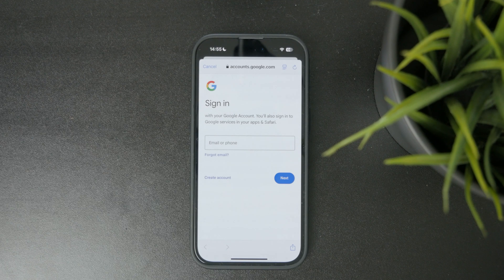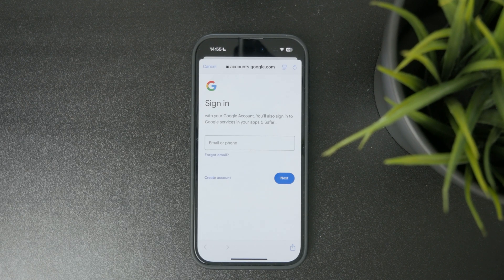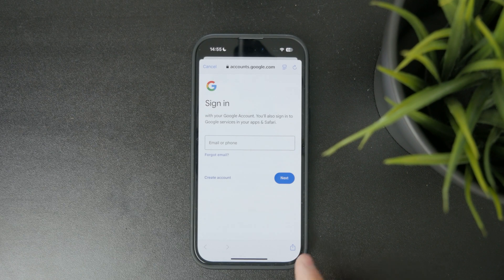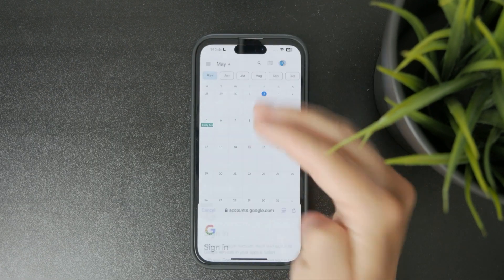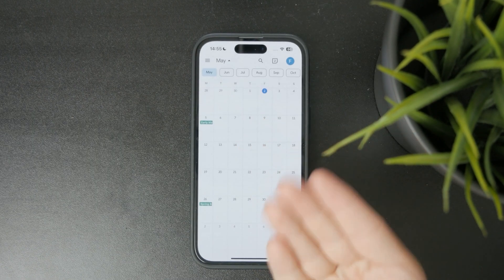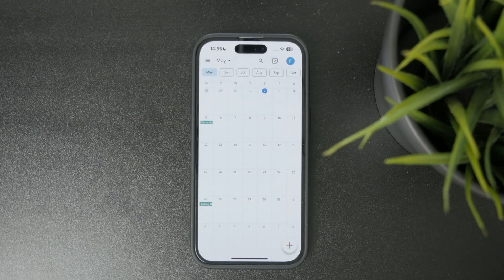If you have two-factor authentication, just go through that process and you'll be able to add another account right there. So that's pretty simple to do.